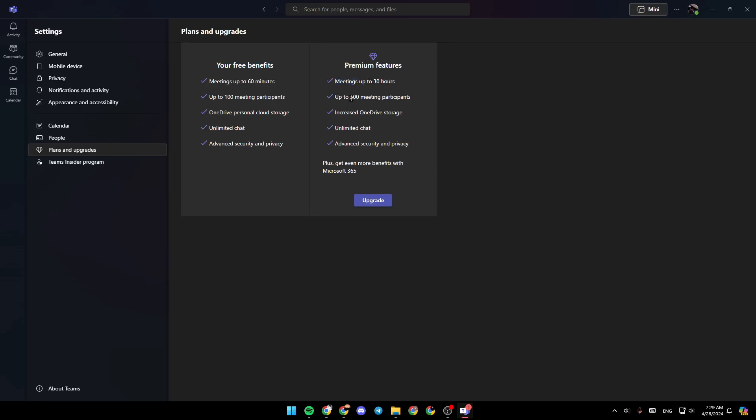up to 300 meeting participants, increased OneDrive storage, unlimited chat, and advanced security and privacy. Plus, get even more benefits with Microsoft 365.